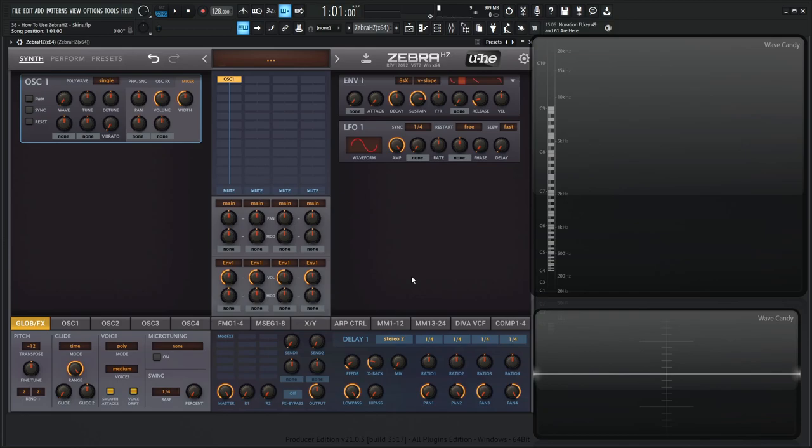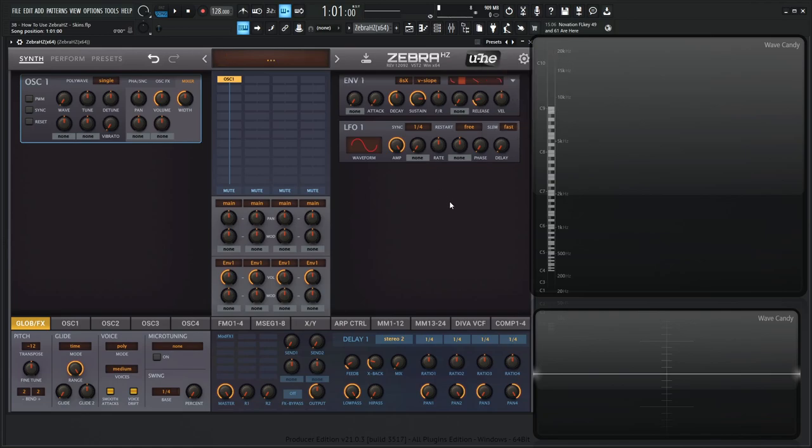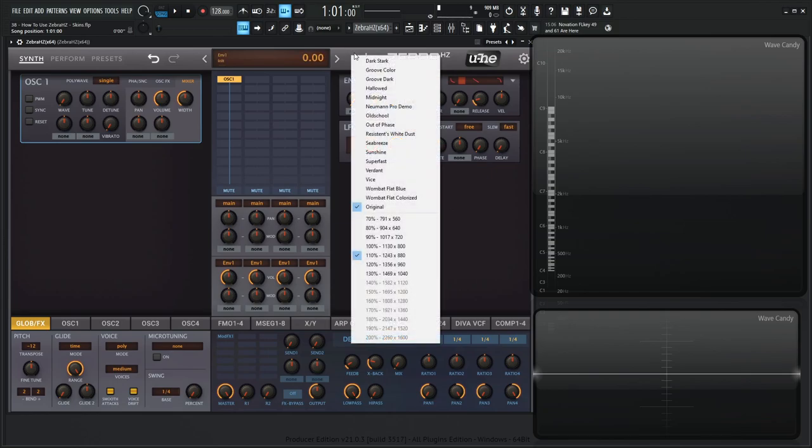So I have quite a few installed. I have put a link in the video description to where I got them from the Yuhi website. And basically to install them, once you download the file, you can right click this Yuhi logo, go to the docs folder, go back one folder, go into support and then themes, and then you can drop all the themes that you get into there. And once you do that, you can just right click on the top bar and change through a lot of different stuff here.